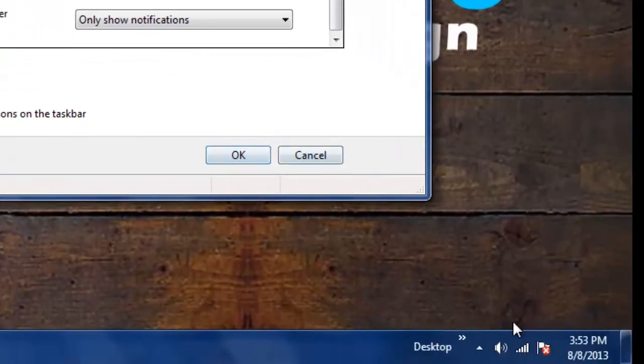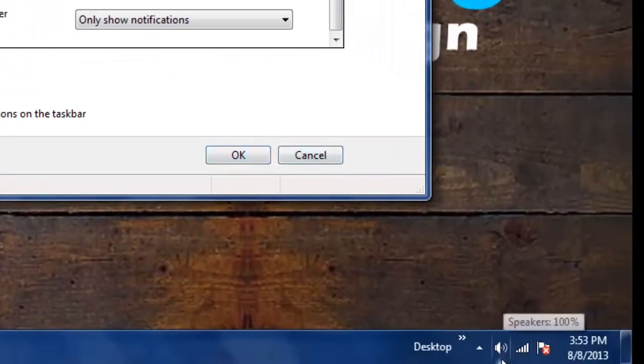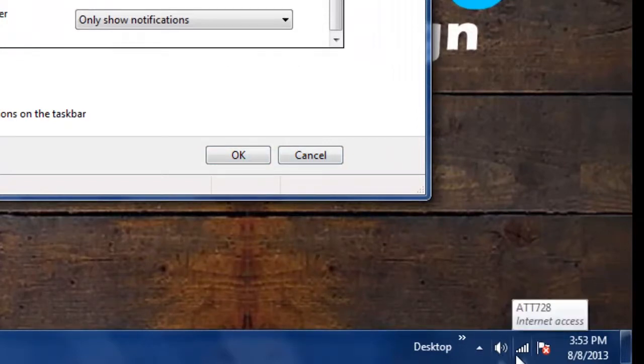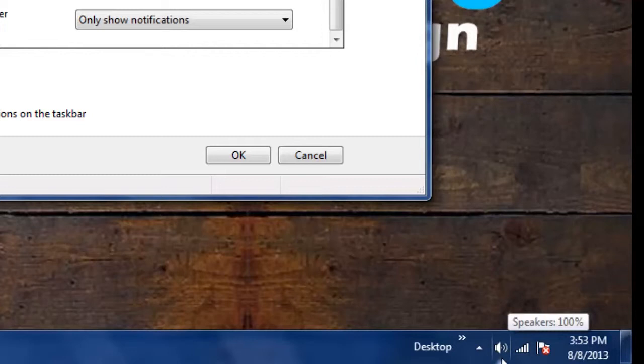And as you'll notice, the control audio icon now appears in the taskbar.